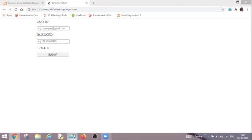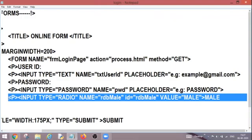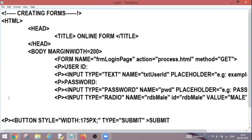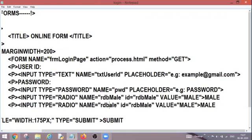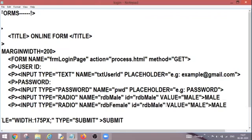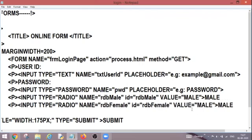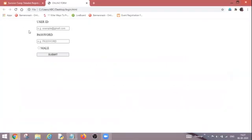Now come back and create the similar radio button for female. So control C and control V. What will be the changes over there? Here will be the change. This is my female and id is also female. The value will become female and the text will also become female. So now control S. Go back and refresh.